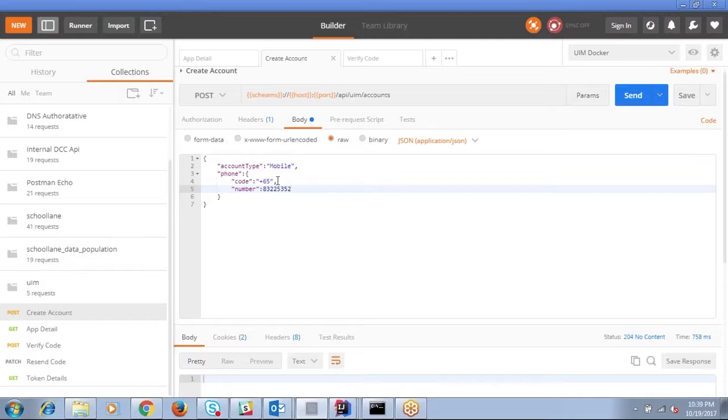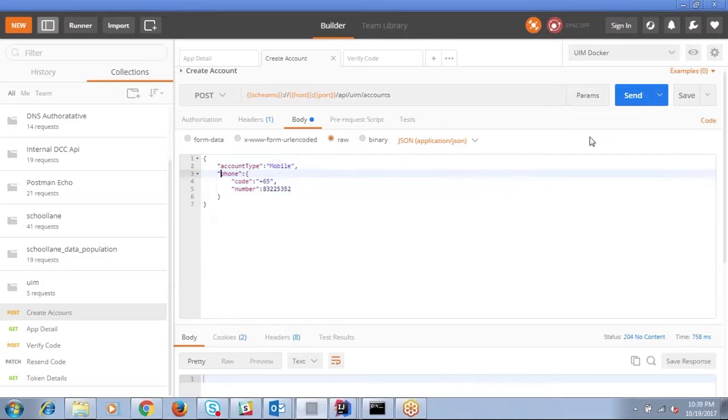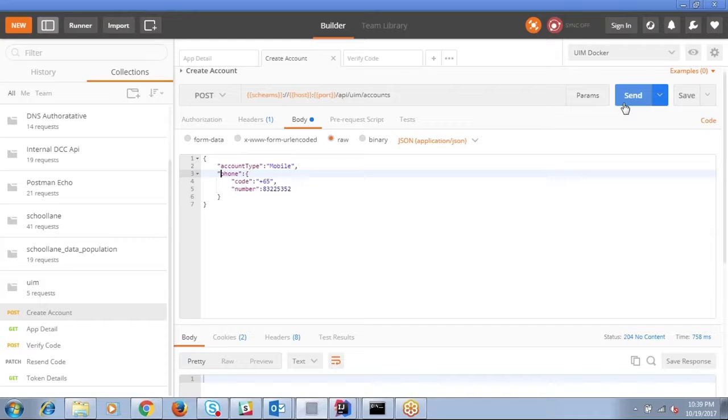So for registering a mobile number, this is the minimum data that we need to pass in. And once I'm going to register, regardless whether the mobile number already exists or not, if it doesn't exist, it will just create an entry in the backend and send a verification code to the respective mobile number.